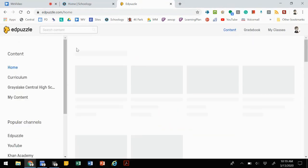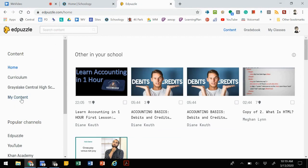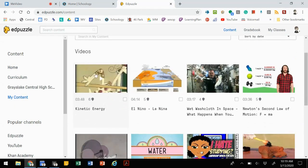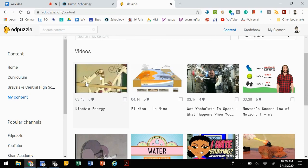If we go back to the dashboard and we go to my content, we'll see that that video lesson is here. Now, I don't want to assign any video content from Edpuzzle. I'm actually going to assign it through Schoology so that my students have easy access.